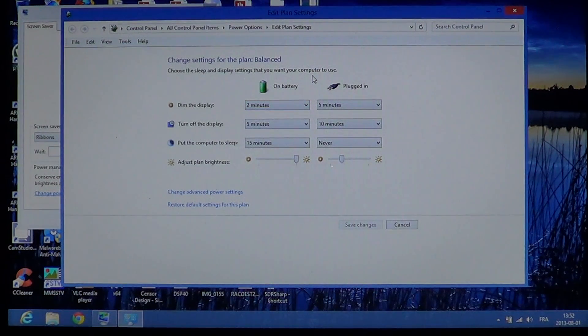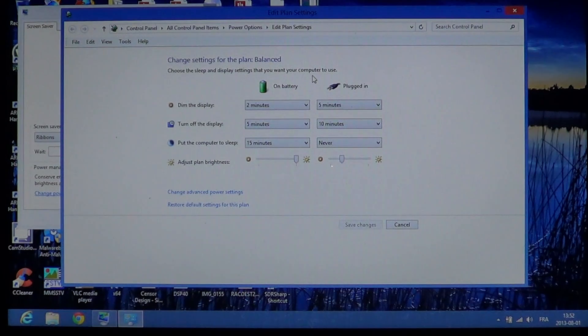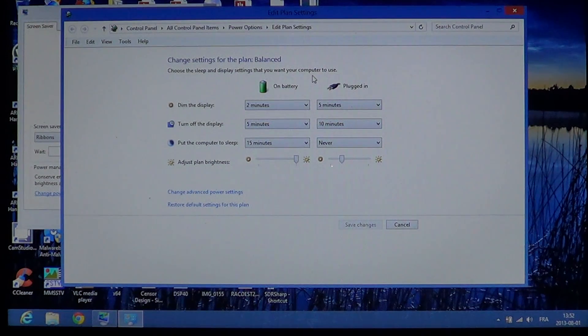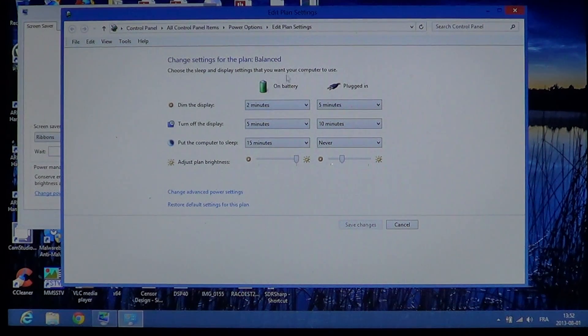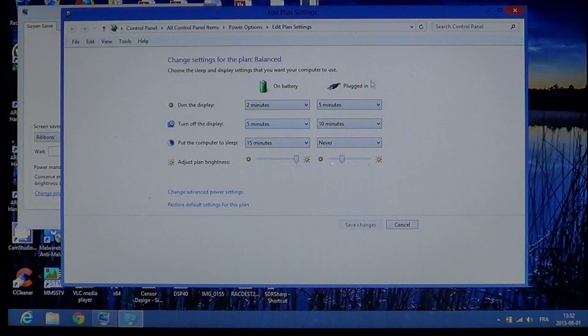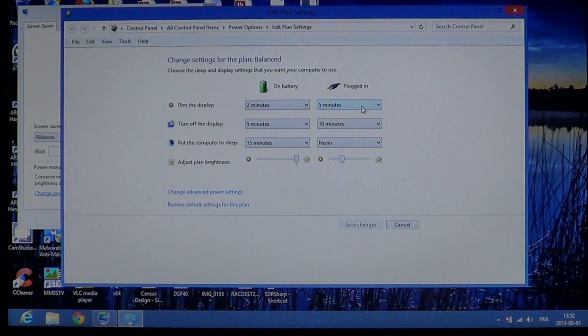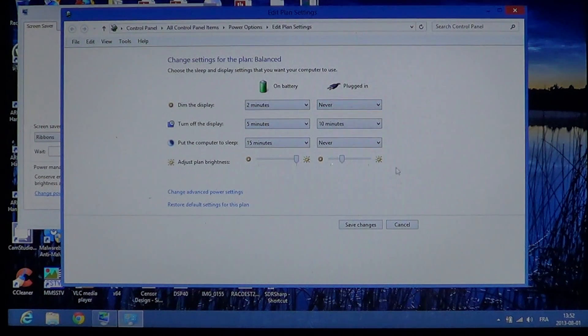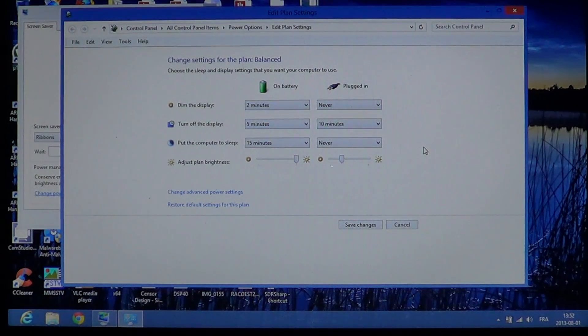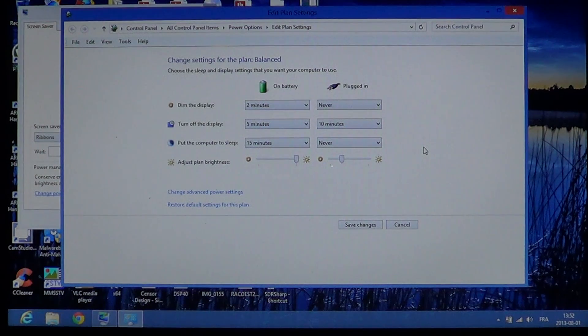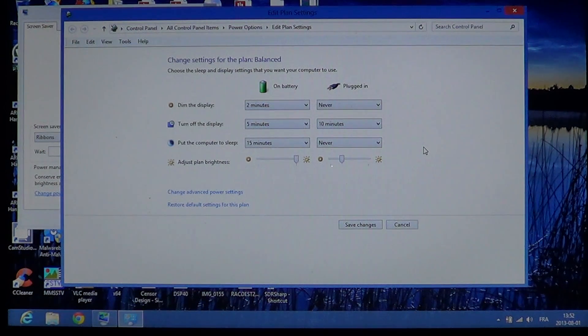Personally, if I had a favorite setting on my computer, I would say that on battery, two minutes is okay. Plugged in, I would probably choose never, because when it's plugged in, I find the dimming more annoying than anything else.